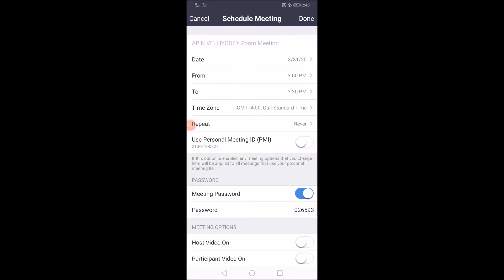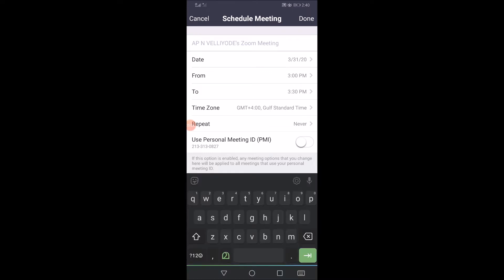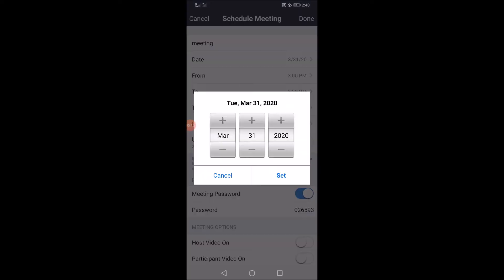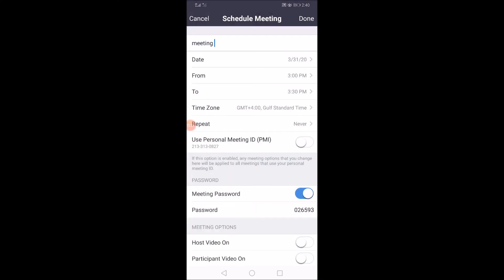Enter the name of the meeting. I am going to give the meeting a name and set the date. You can give the date and time for the meeting.